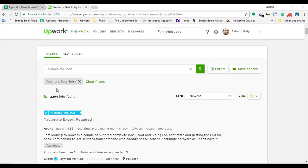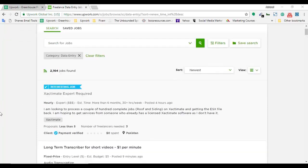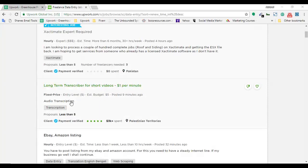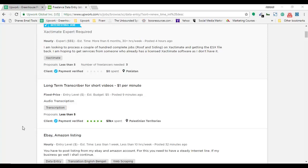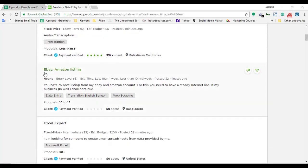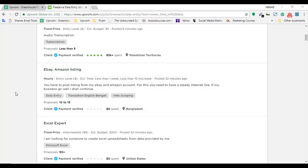Here we are on the search result page for data entry category. Let me see if I can find a job here. This one is a long-term transcriber for short videos, although it's a transcription project it's data entry related. Here's an eBay and Amazon listing project, and here's a project for a skillful Excel expert looking to create an Excel spreadsheet from data provided.